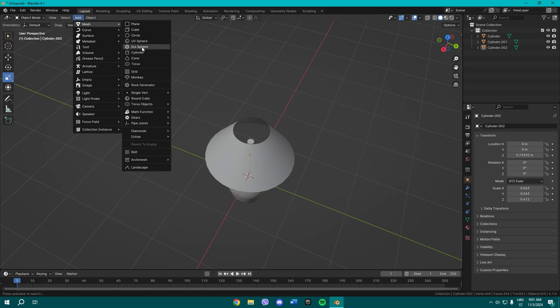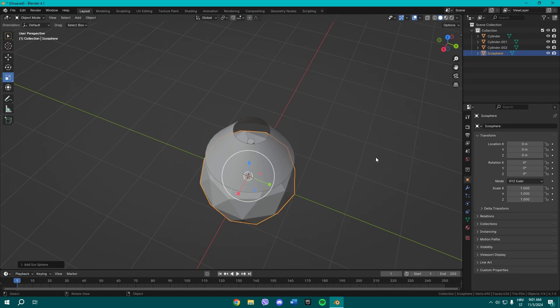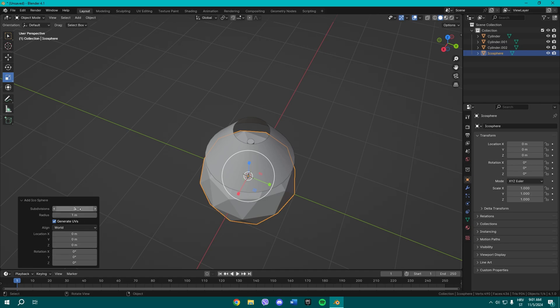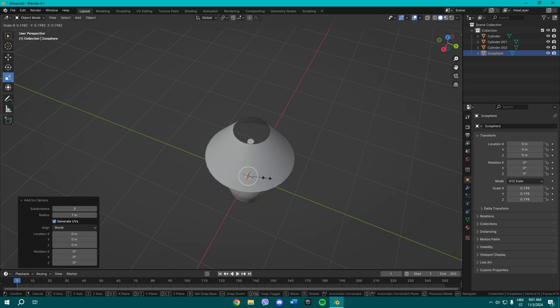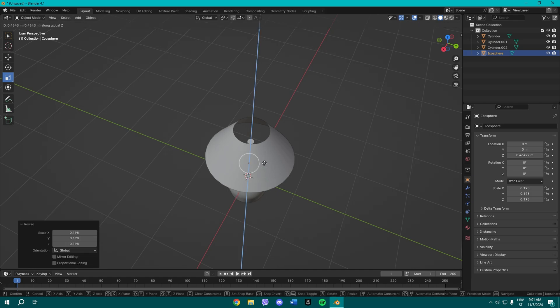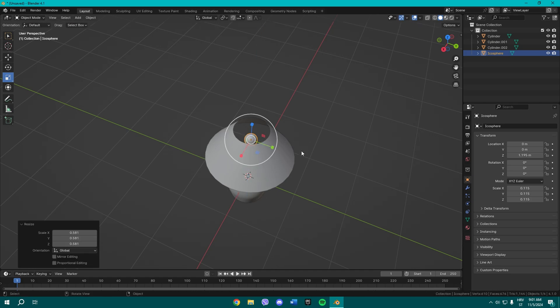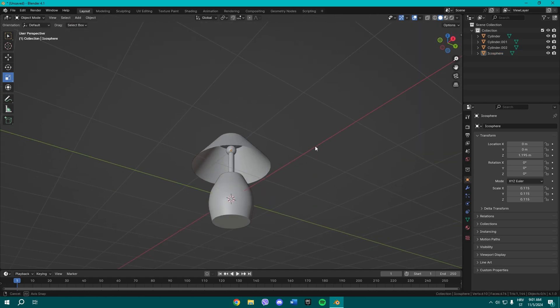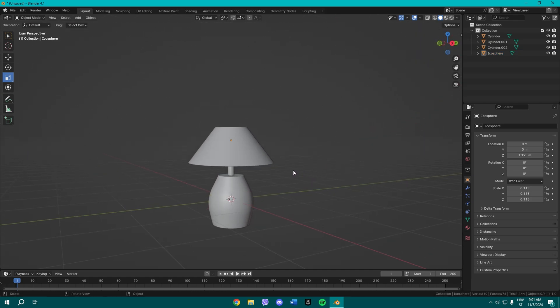We also need an icosphere to simulate the lamp bulb. Go to Generate, add two or three subdivisions, and raise it up.